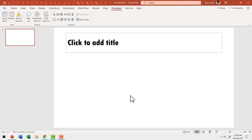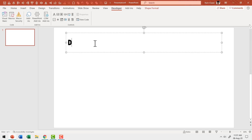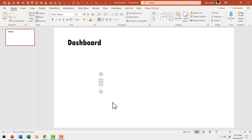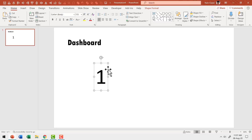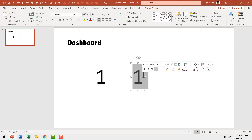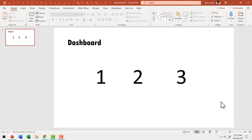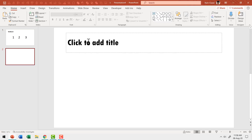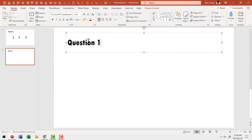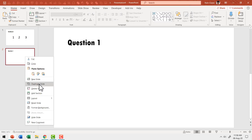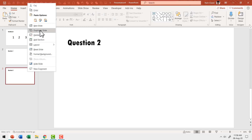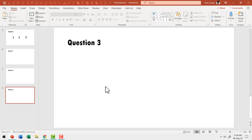Now let me show you the prototype of the quiz I created. Let us say this is the dashboard, and I want to have three questions. I'll use a simple text box to write three numbers, increasing the font size so they are clearly visible — question one, question two, question three. Then let us go to the thumbnail view, hit Enter to create a new slide for question one, duplicate it for question two, and duplicate again for question three. Now we have our questions in place.